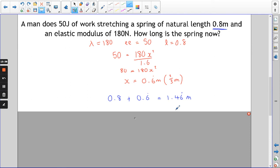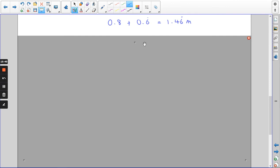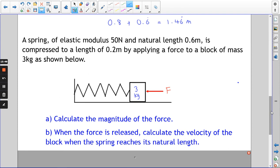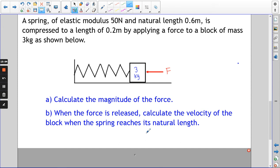Another question, with a couple of parts. This is quite a common exam question and it's not too bad. A spring of elastic modulus 50 newtons and natural length 0.6 is compressed to a length of 0.2 by applying a force to a block of mass 3 kilograms. Calculate the magnitude of the force for part A.